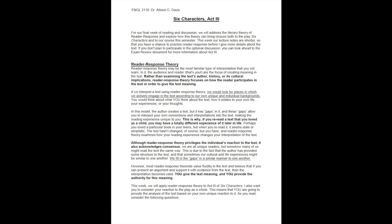As I mentioned, this week our lecture notes are quite a bit shorter so that you have a chance to practice reader response before I give more details about the text. If you don't plan to participate in the optional discussion, you can go ahead and look at the exam review document for more information about Act 3.